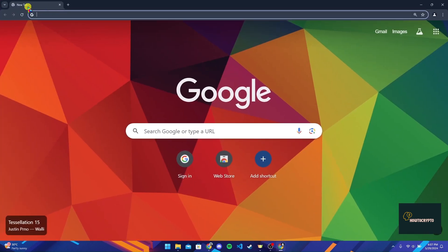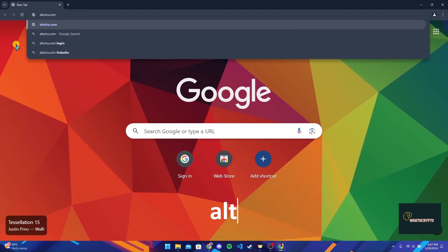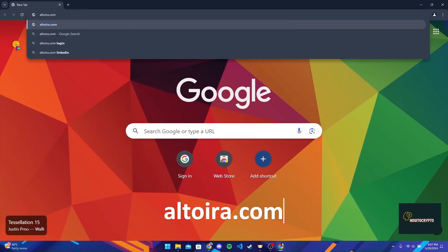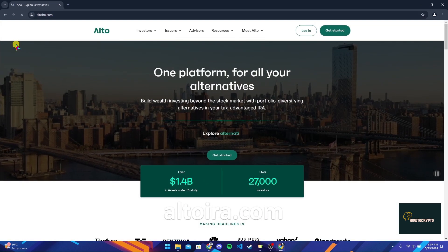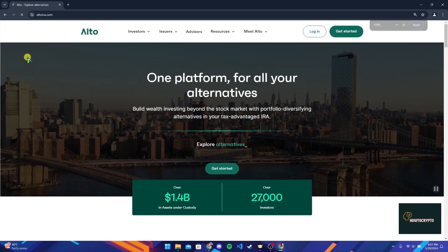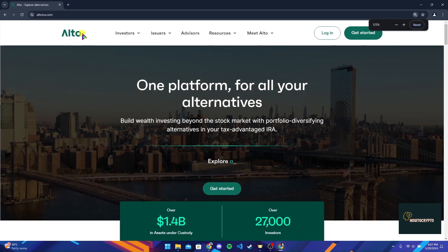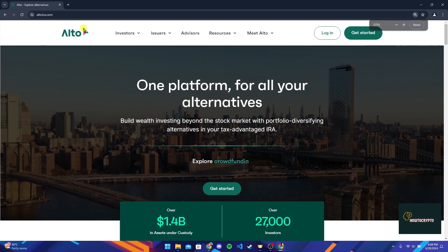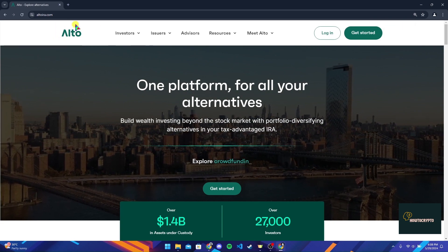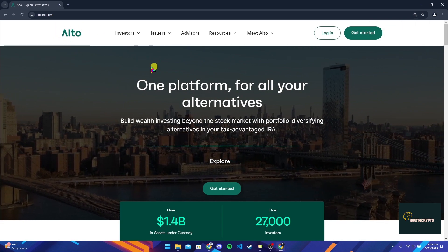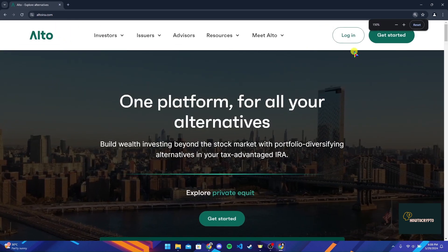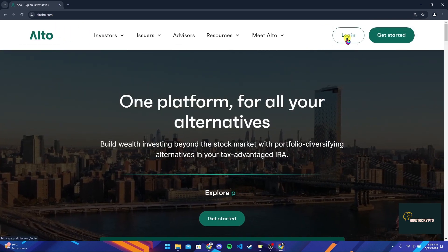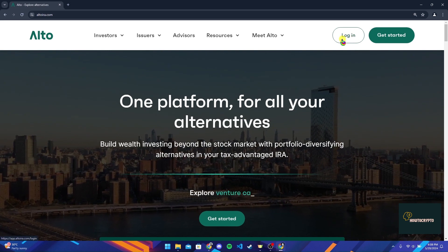At the address bar, type in altoira.com and click on Enter. After that, you will be directed to the official home page of Alto Crypto. At the top right corner of your screen, you can see a login button.